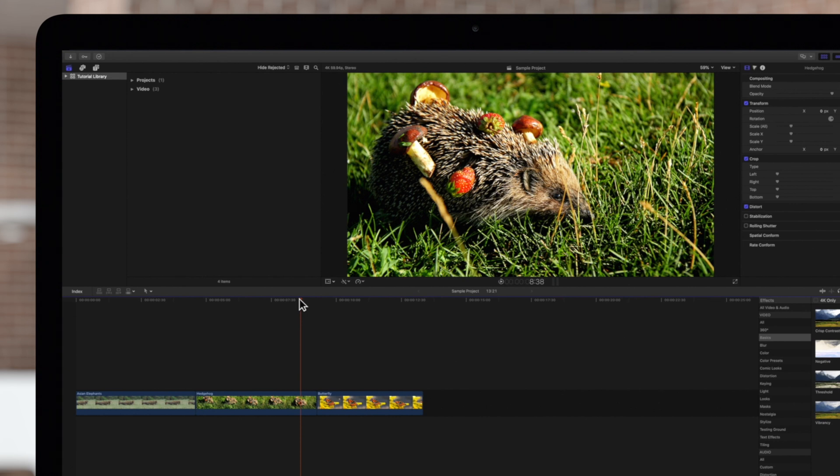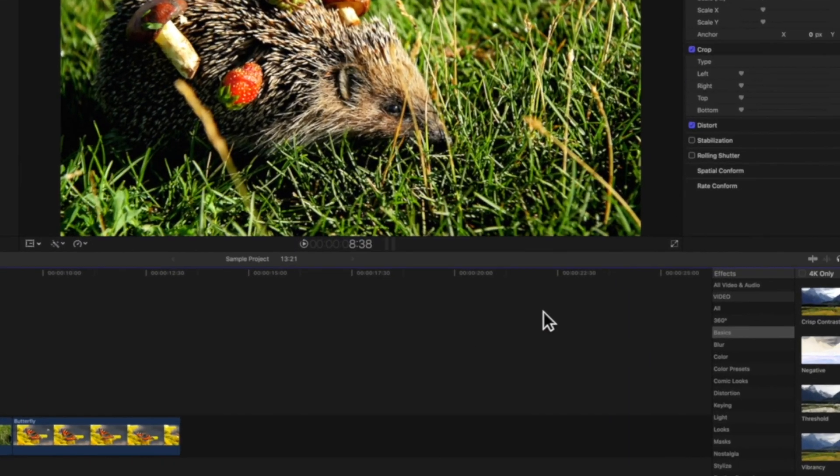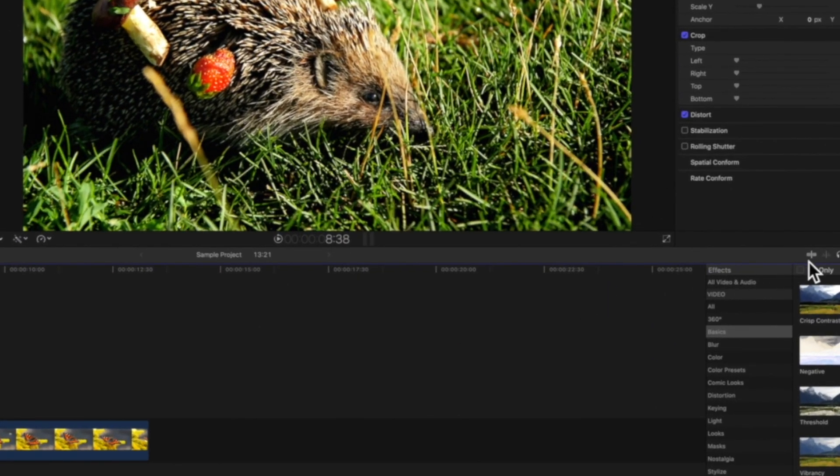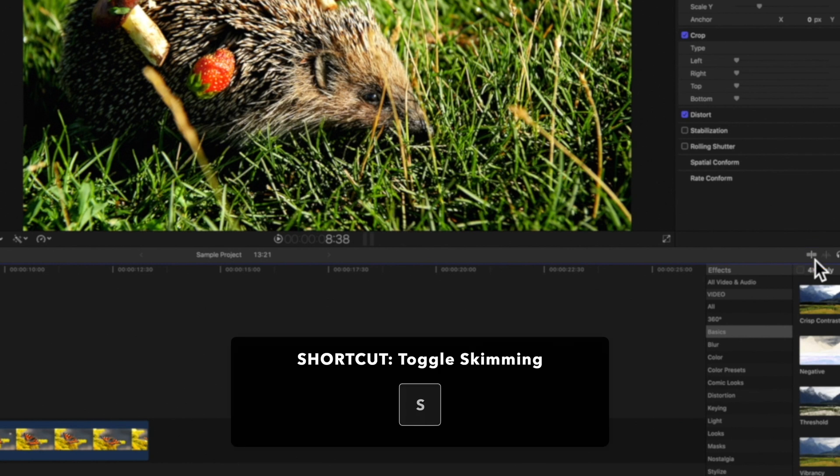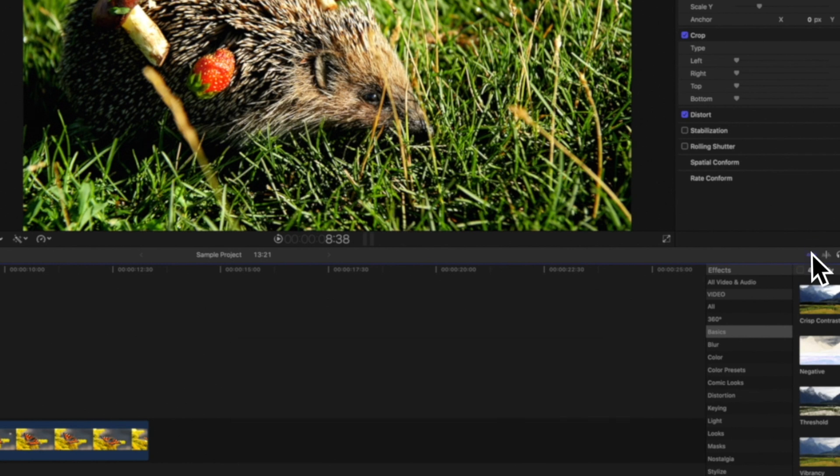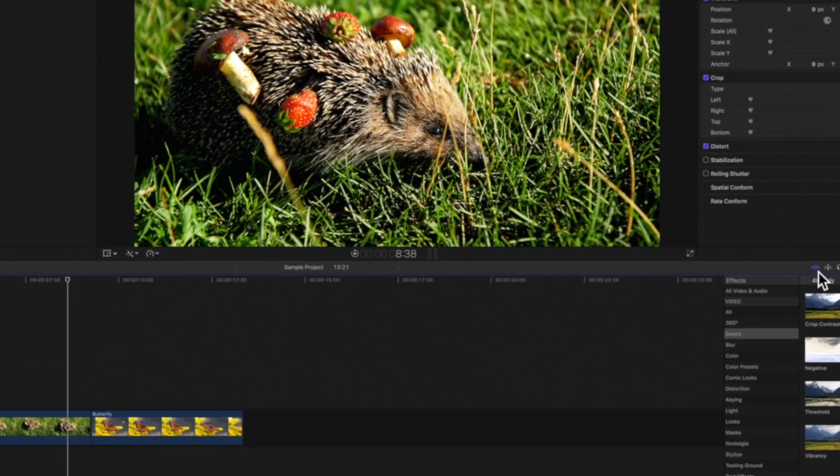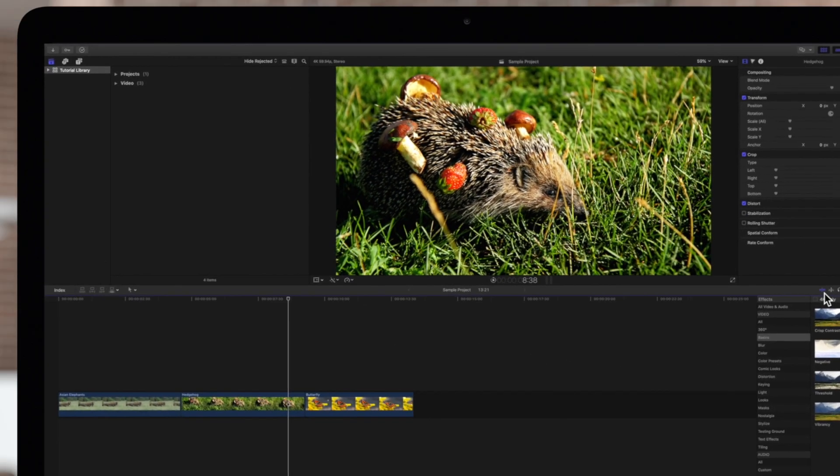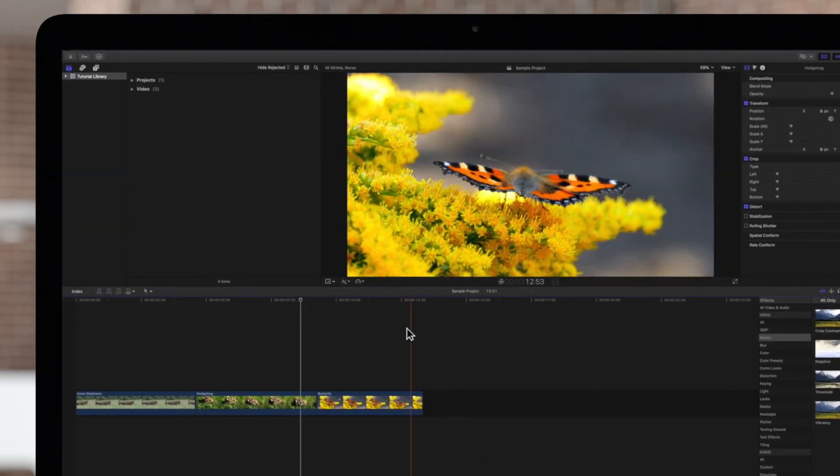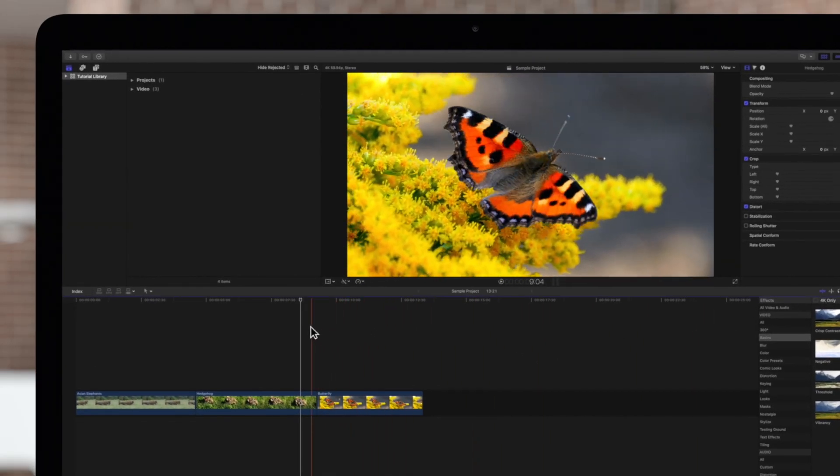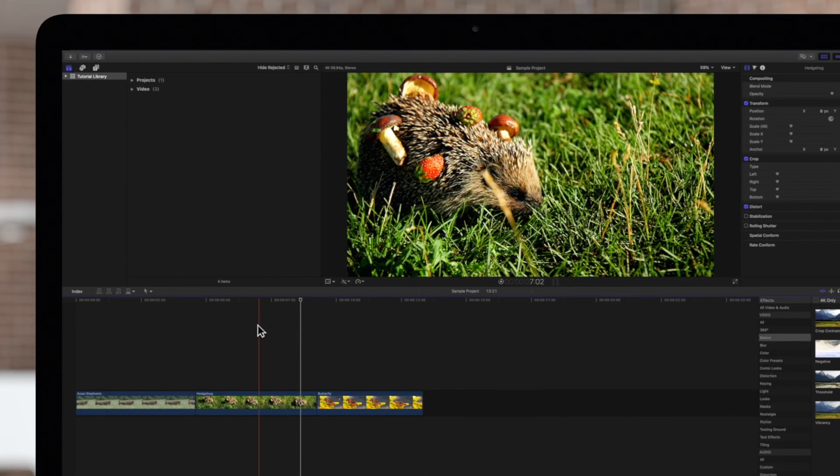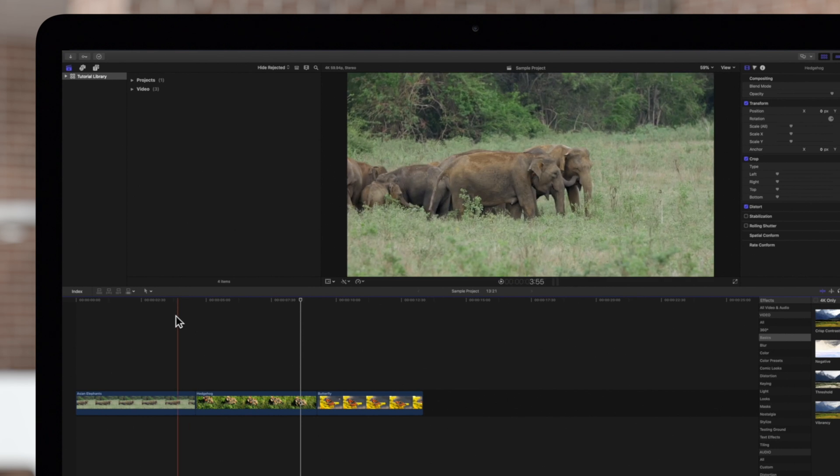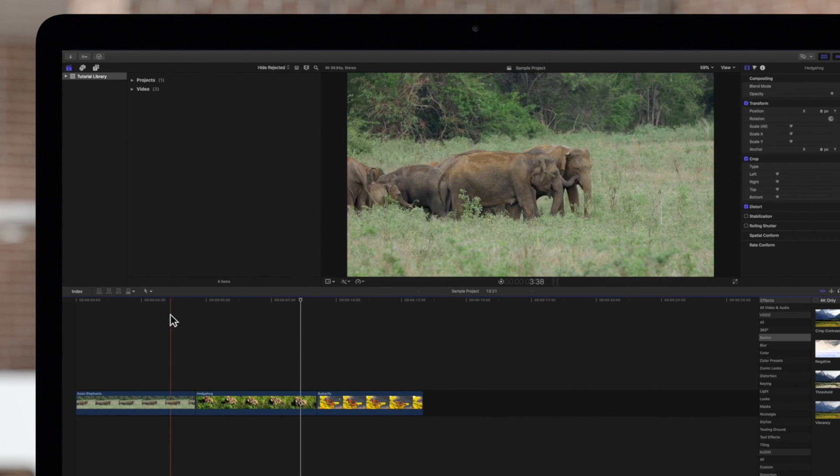Now let's turn on the skimmer tool by navigating to the top right of the timeline and clicking on the skimmer icon, or utilize the shortcut S. With the skimmer turned on, we can see a preview of the project as you hover around the timeline.